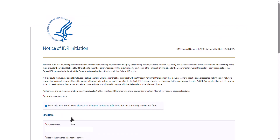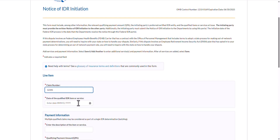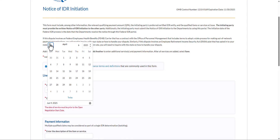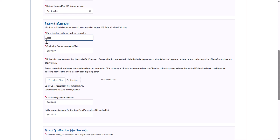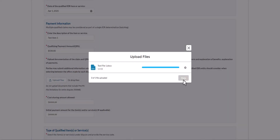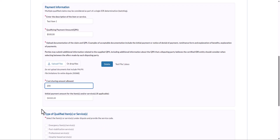Next in the Notice of IDR Initiation Form, you are going to provide information on the items or services included in the dispute. Enter a claim number and date of qualified item or service. Note that the form will verify that the date entered for each dispute line item is prior to the open negotiation start date provided at the beginning of the webform. If the entered date is after the open negotiation date, this error message will appear. In the Payment Information section, enter a description of the item or service and what the qualifying payment amount was. At least one file must be uploaded as documentation of the claim and QPA. Select Upload Files to choose a file or drag and drop files into this area. Also enter the cost sharing amount and what the initial payment was, if applicable.